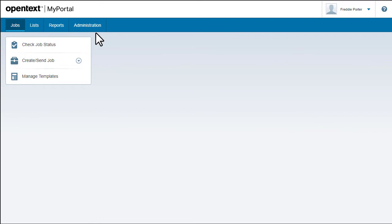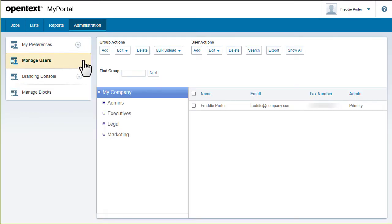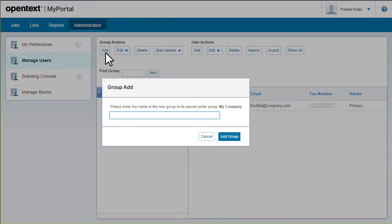To add a group, log in to My Portal. Go to Administration and then Manage Users. Then click here and enter a name.